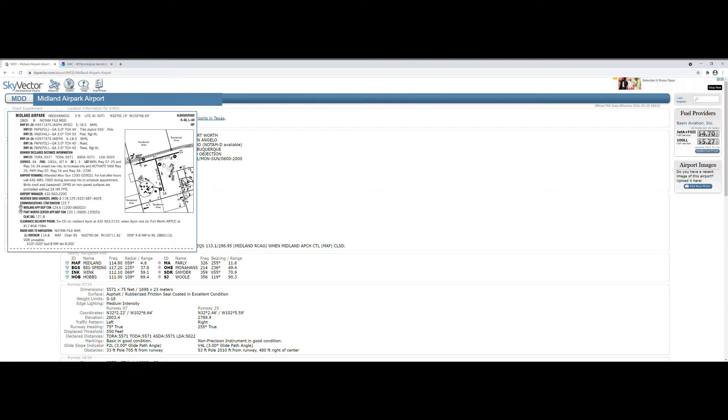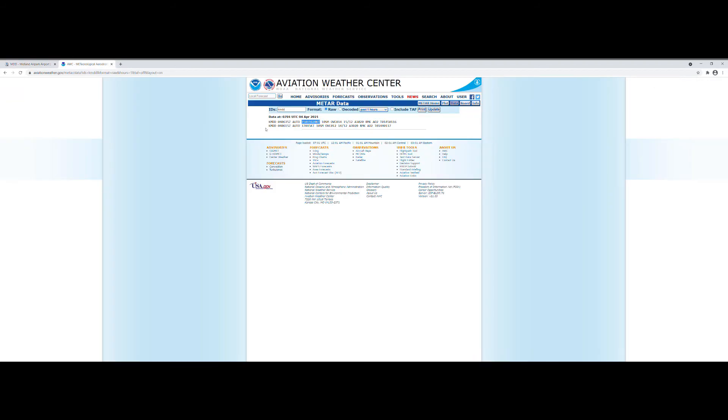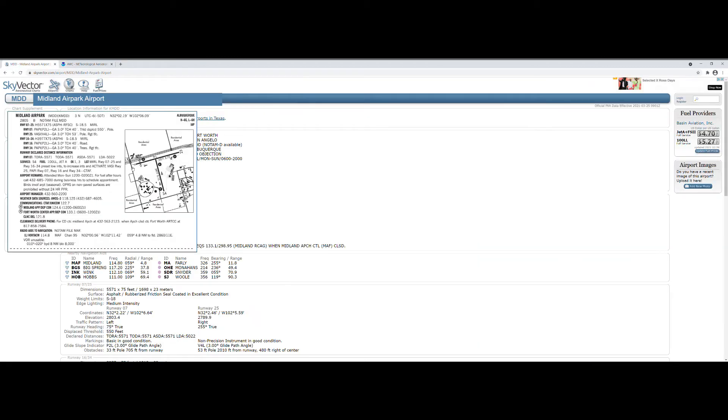So in this case, the wind is 150 minus 70 is 80 degrees. So the wind is almost a straight crosswind, which means nearly 100% of the velocity of the wind is acting as crosswind component. And we always want to use the gust. So in this case, 20 knots. So let's say 19 to 20 knots is acting as crosswind component if we land on runway seven.